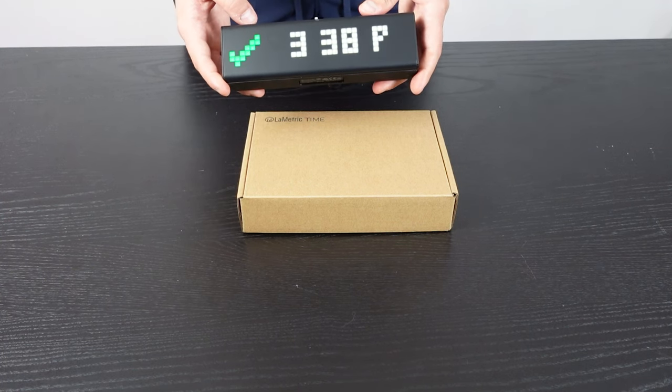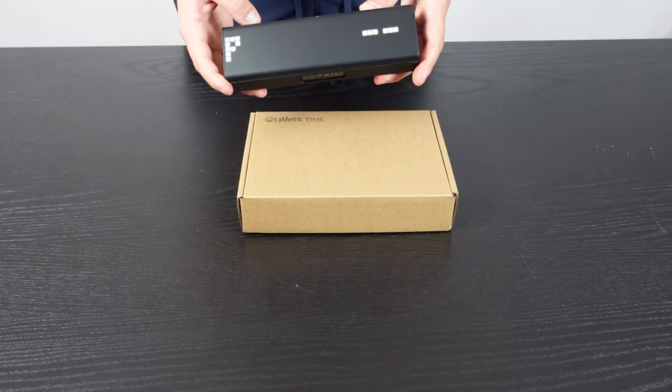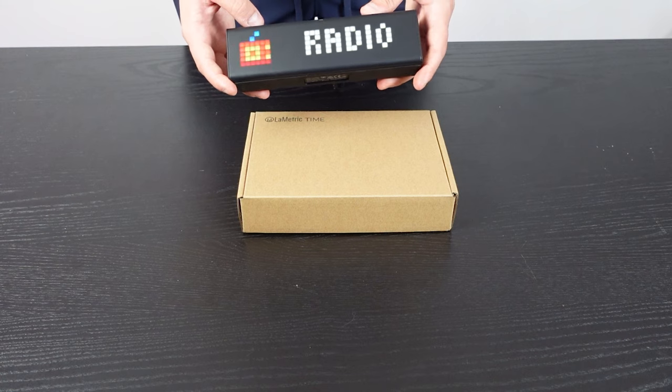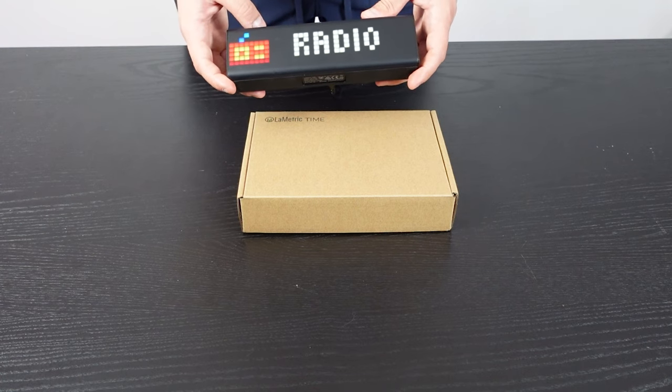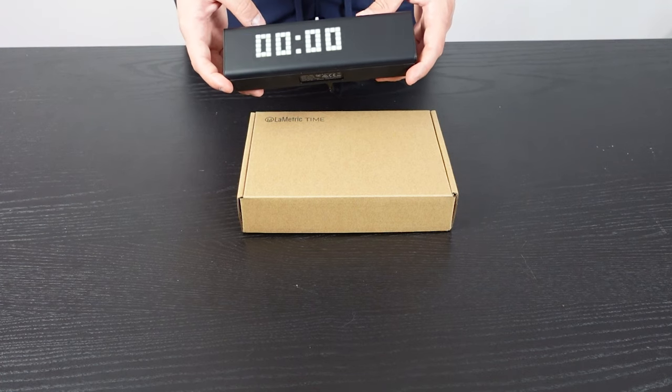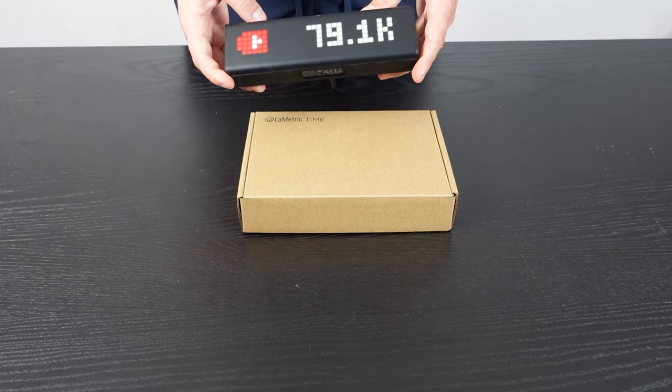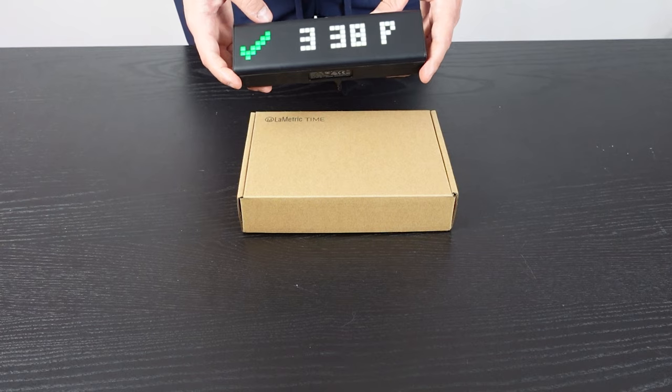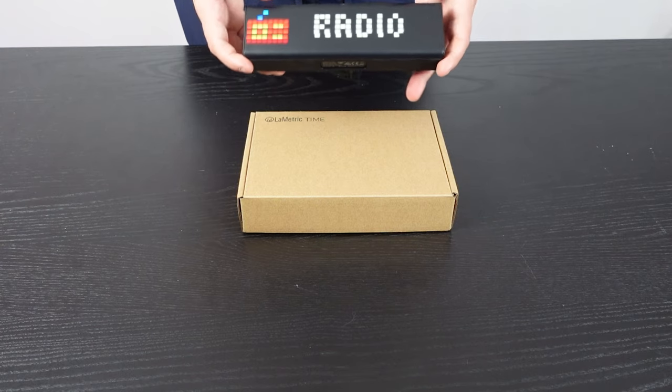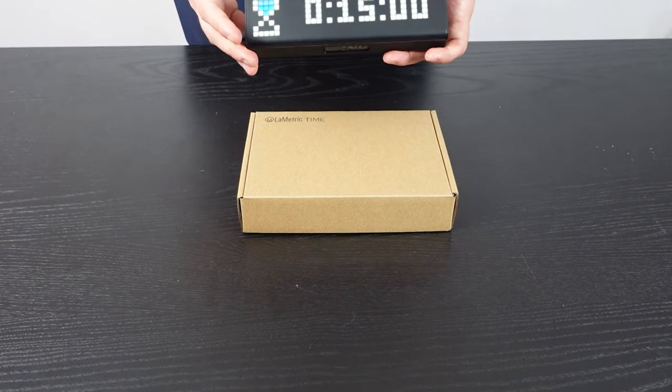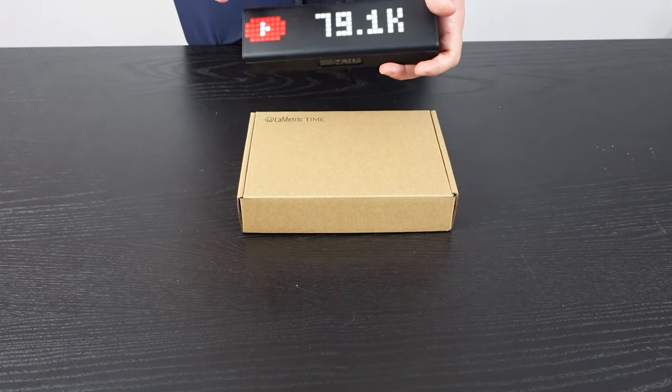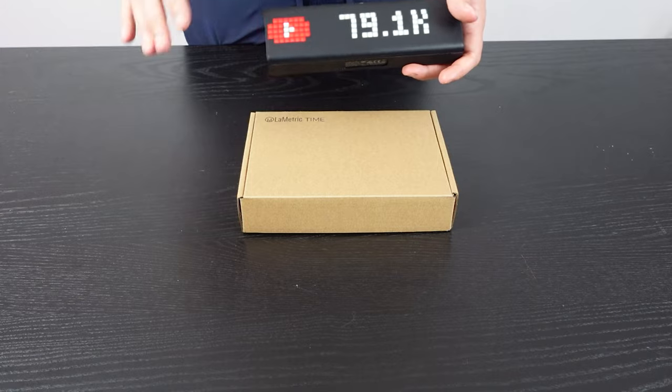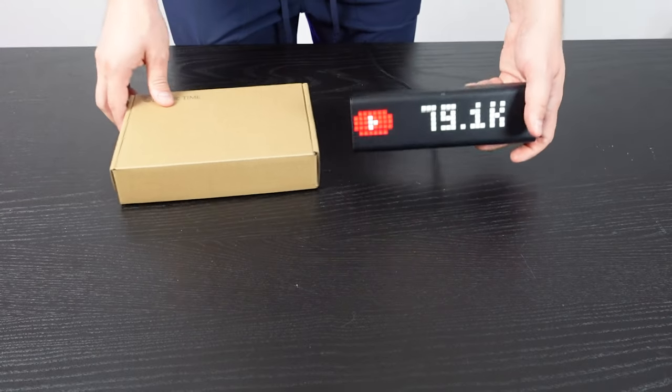It also acts as a clock, stopwatch, timer, weather display, and radio. So it's a pretty amazing machine. We're going to walk through the app in a few seconds. I'm just showing you some of the default apps that are included.